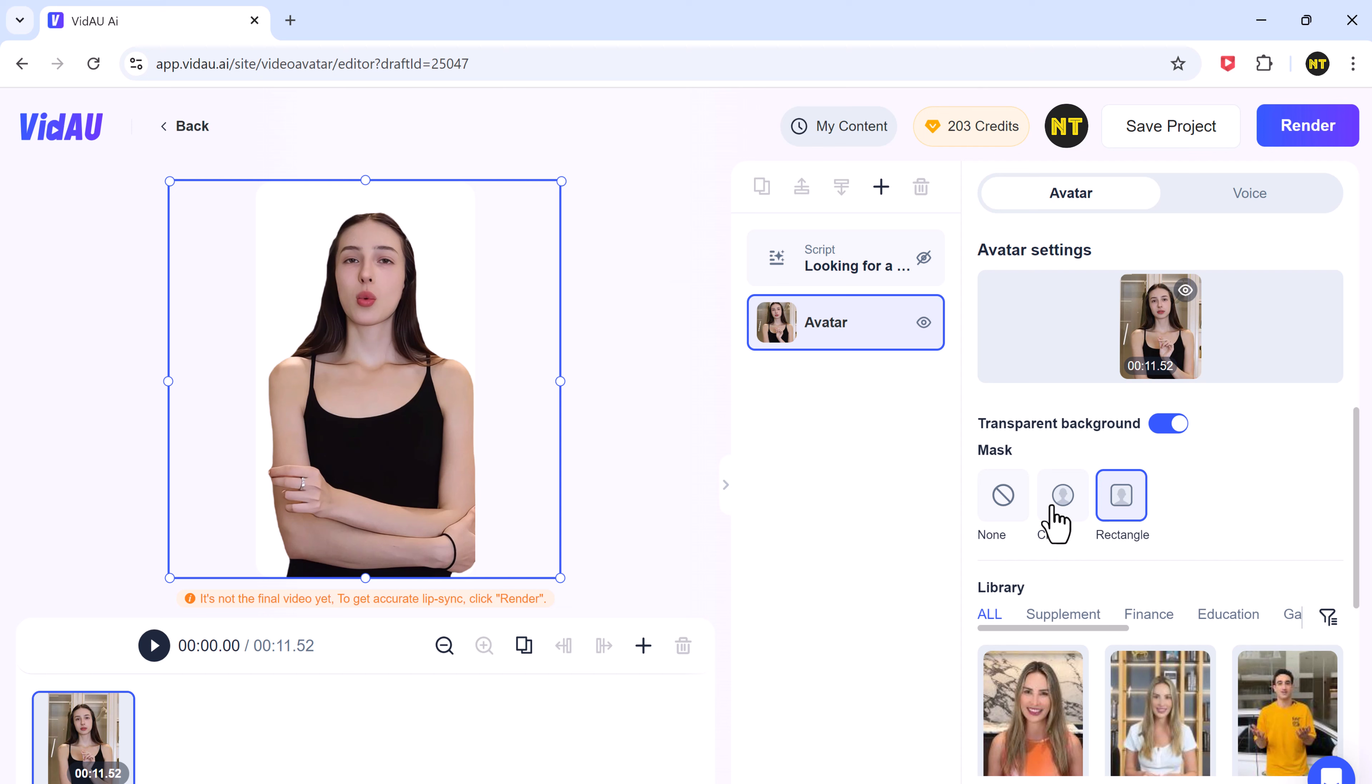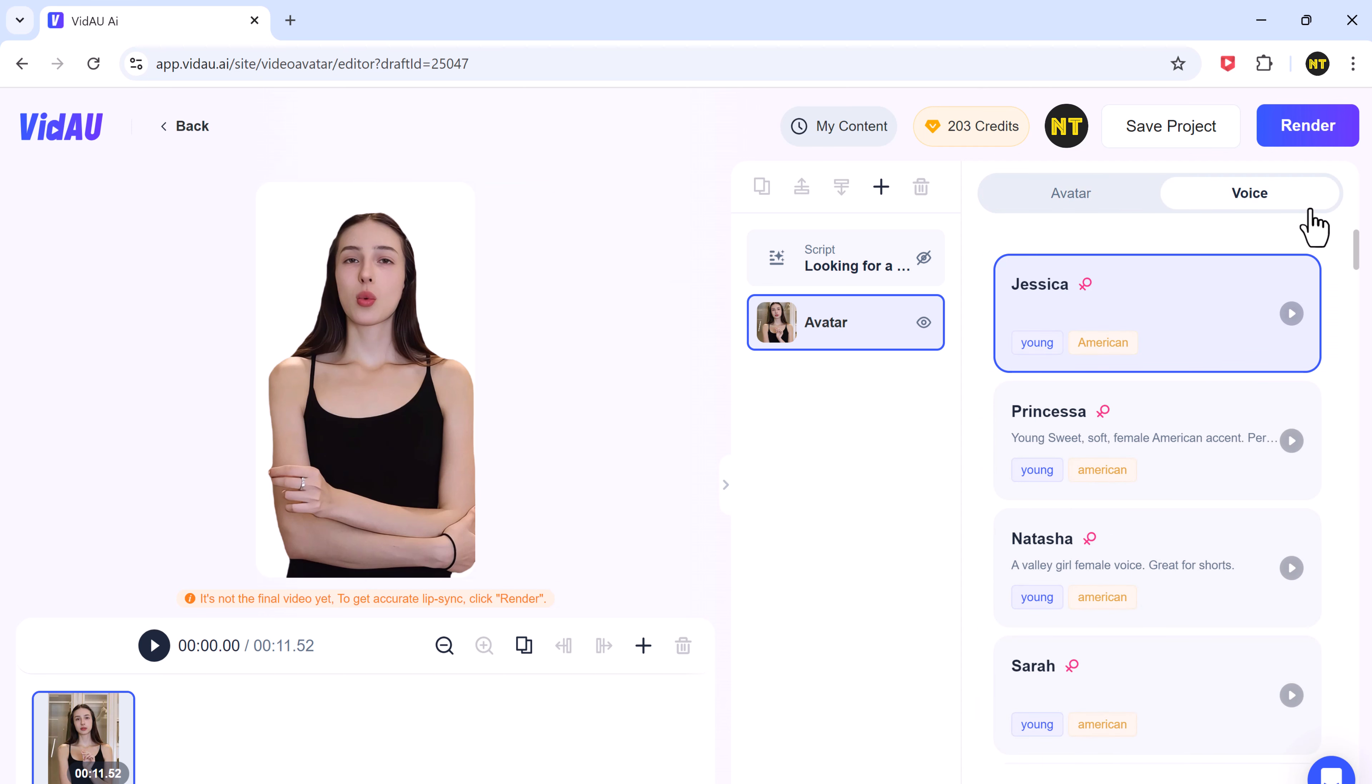You can even customize the avatar's voice by choosing from several options, and you can listen. If you spend your whole life waiting for the storm, you'll never enjoy the storm. We should all be thankful for those people who rekindle the inner spirit.